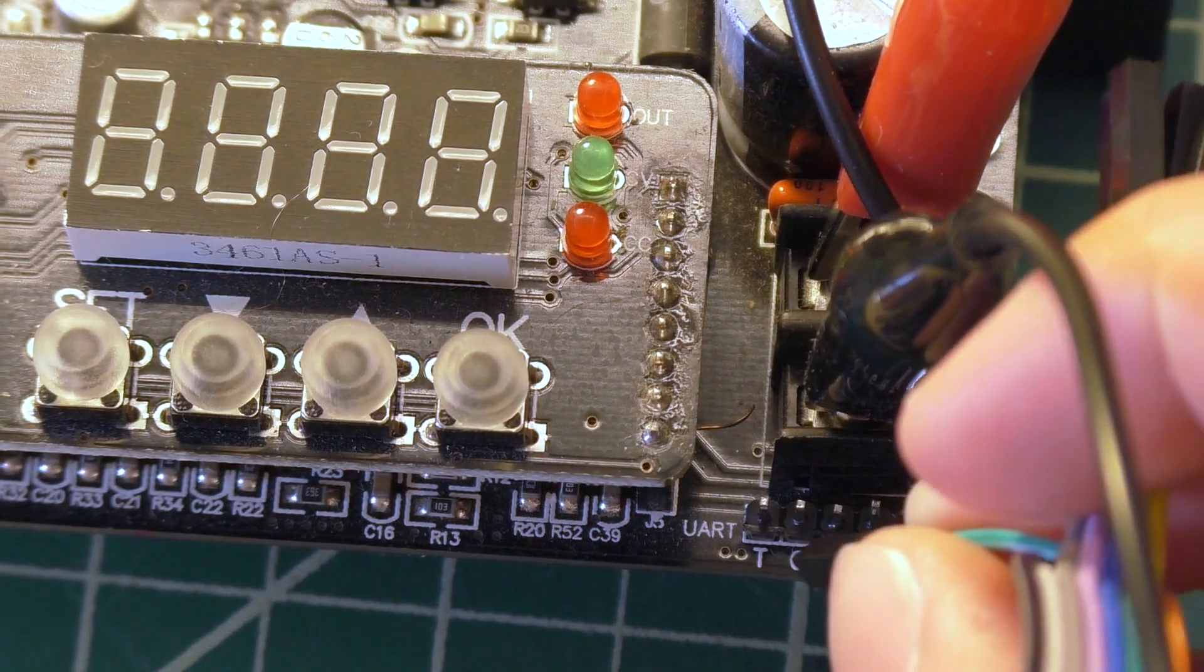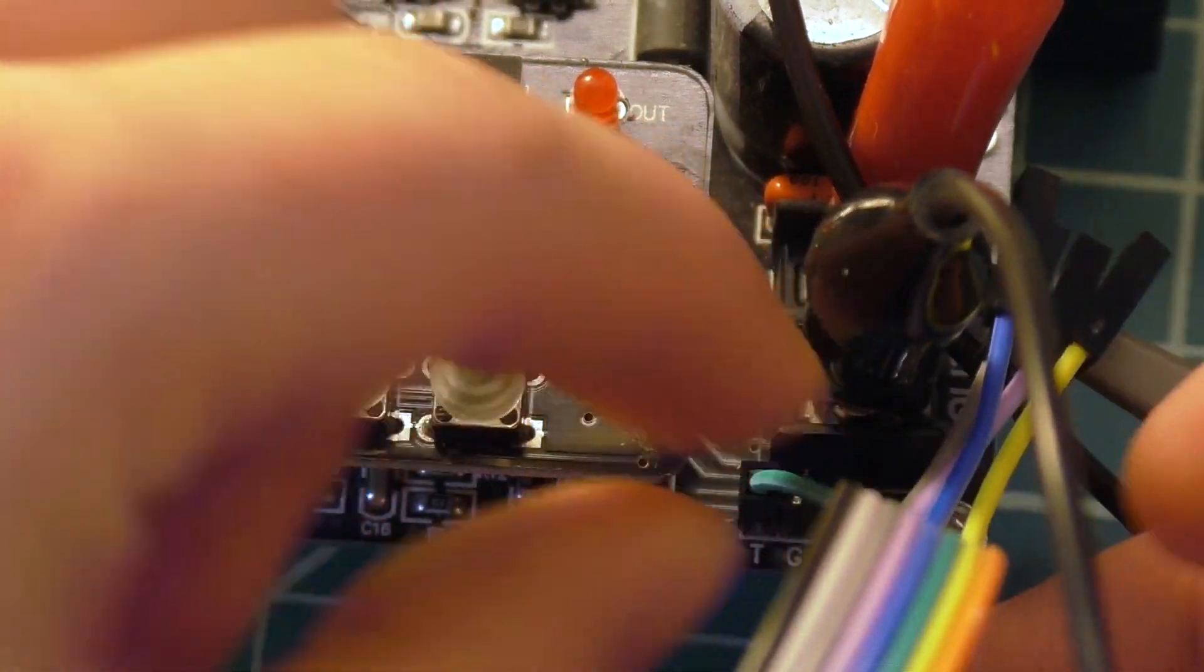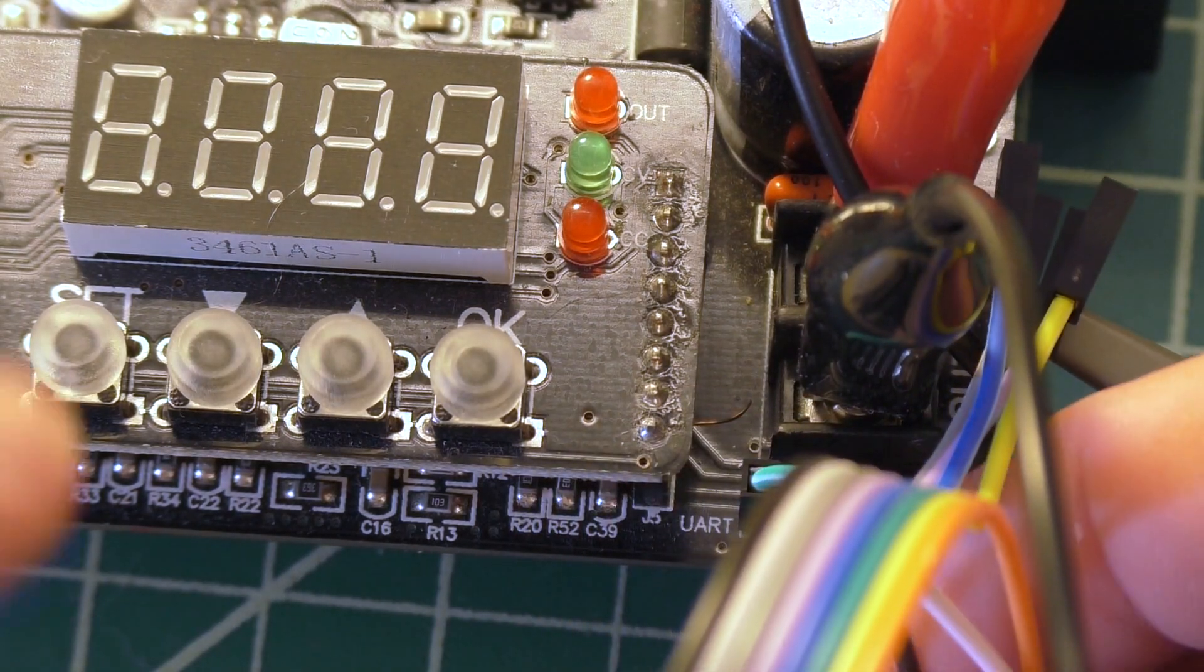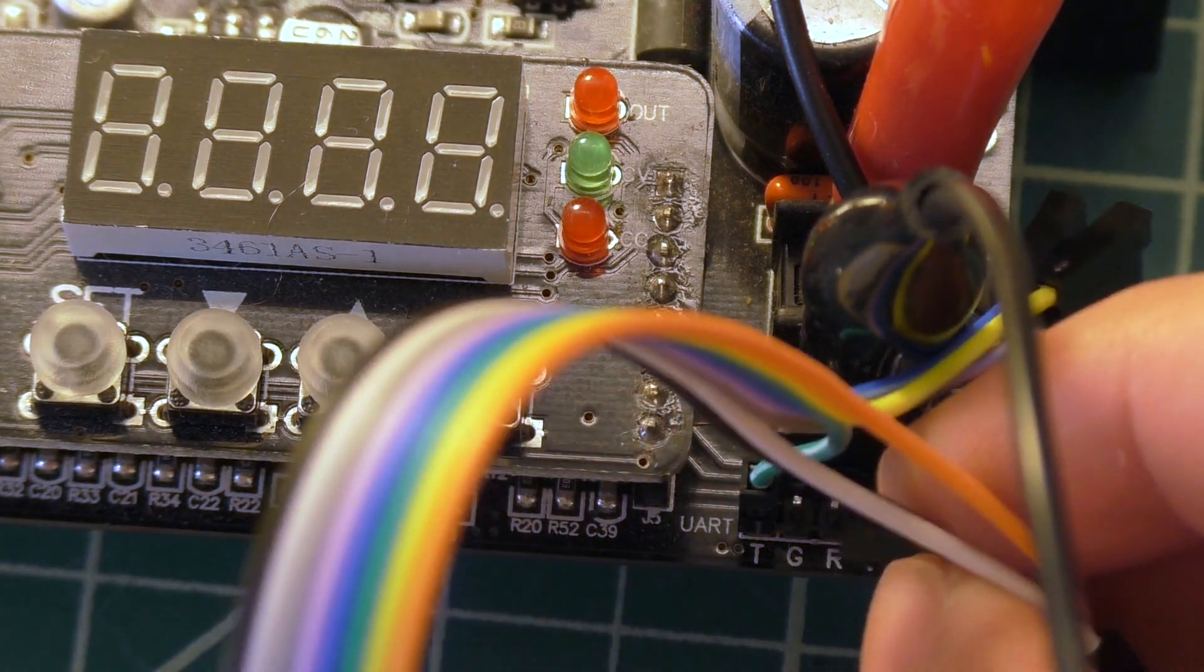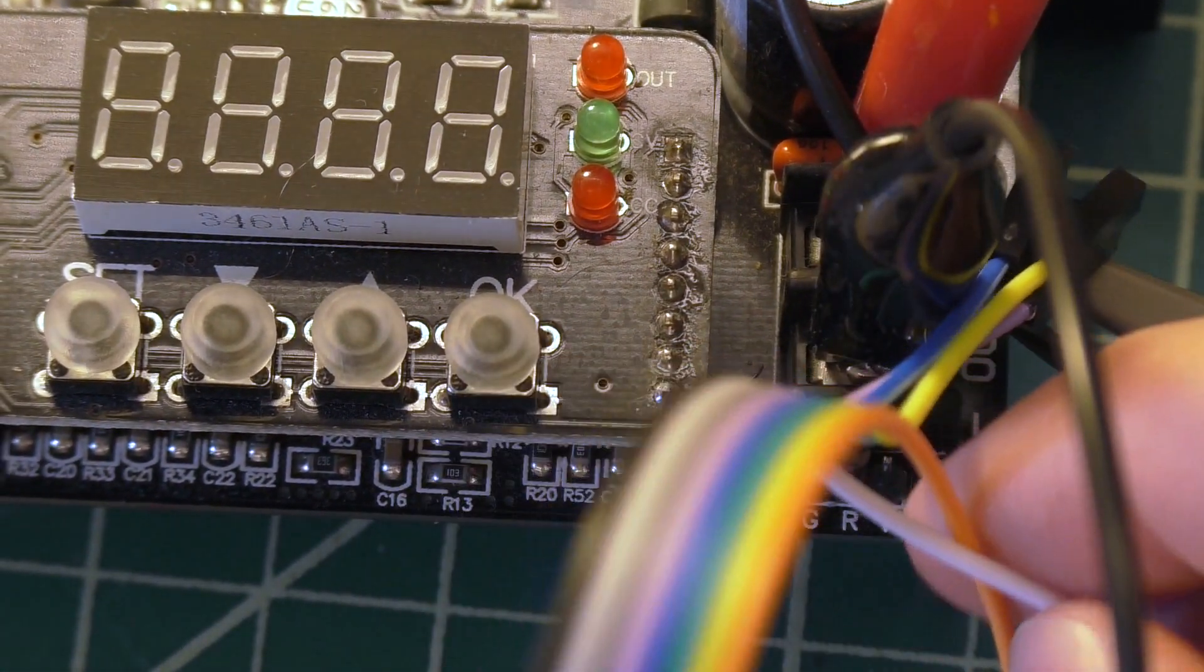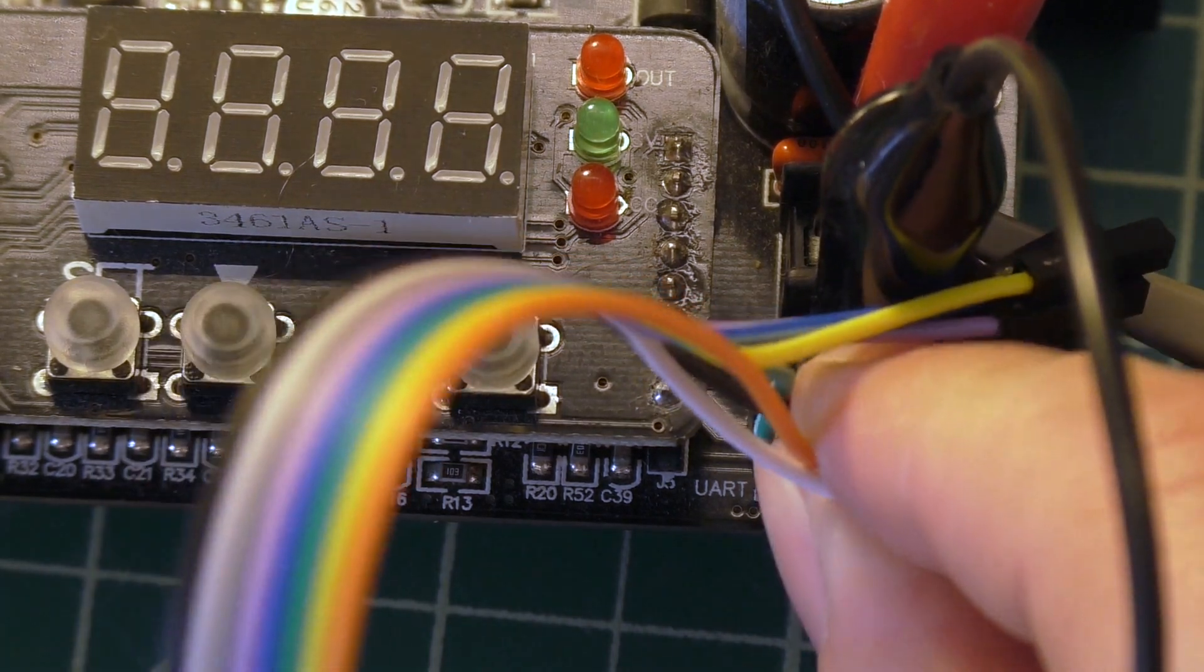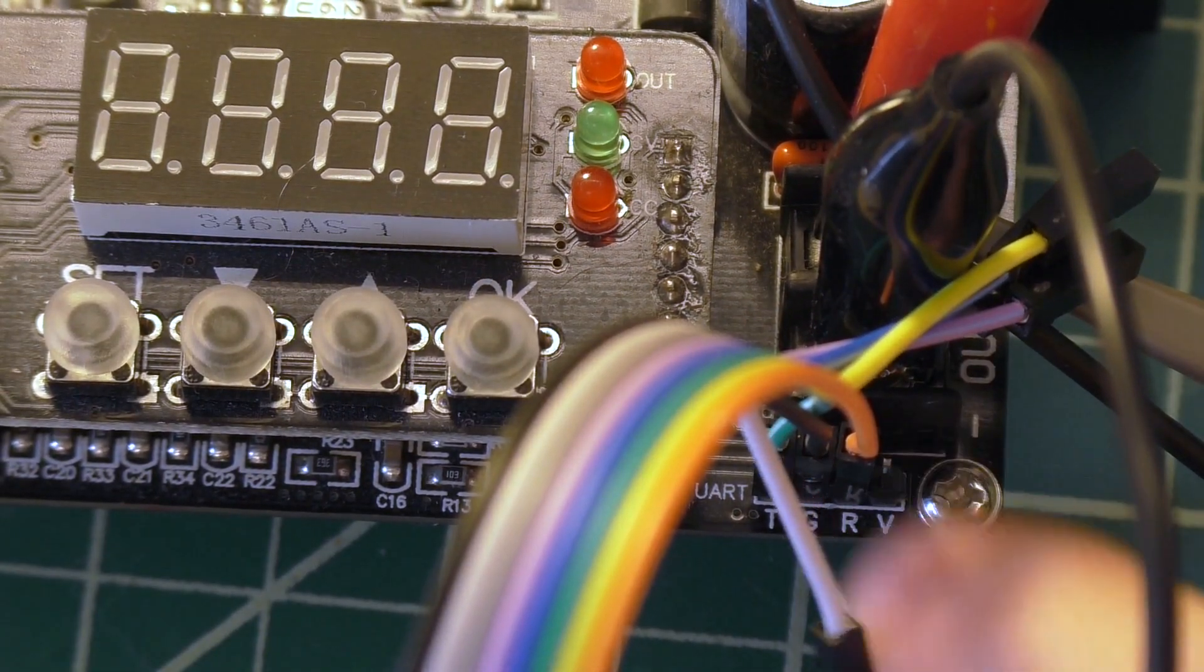When you set this up, the T-pin goes into the transmit pin, which is kind of weird. Usually the T would go to the, or transmit would go to receive, and receive goes to transmit. But in this case, the way that they've got this set up, transmit pin goes to the transmit pin. G is ground, and then the receive pin goes to the receive pin on the Arduino.